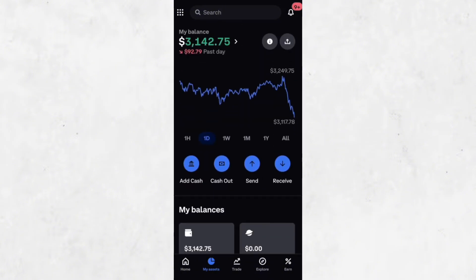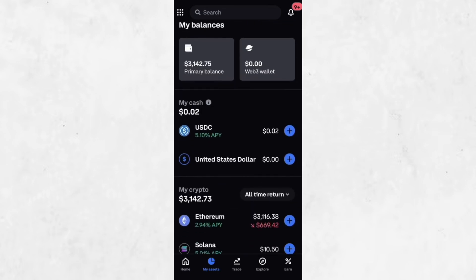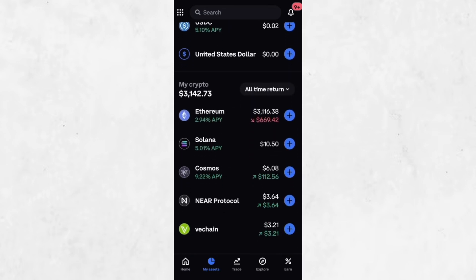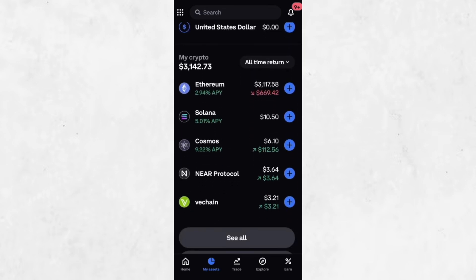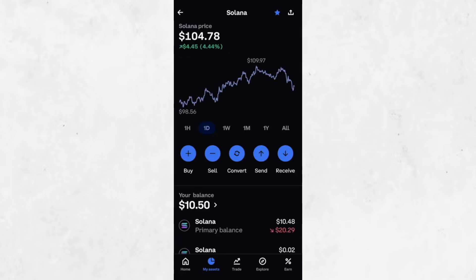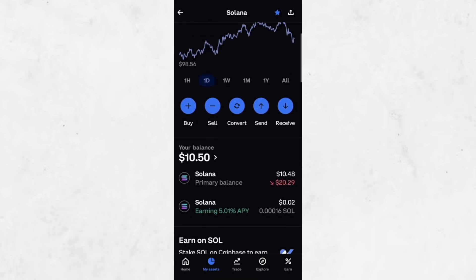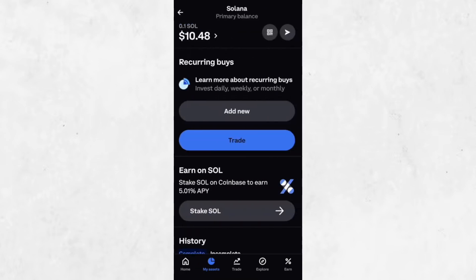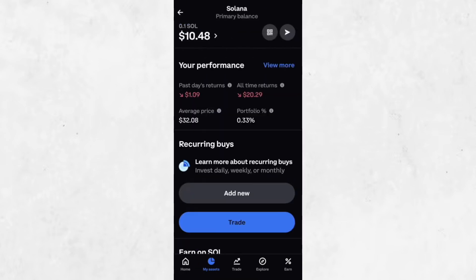To check your Solana balance, go to the Assets tab at the bottom of the screen. Scroll through your list of assets until you find Solana. Tap on it and you'll see your balance at the top of the screen.